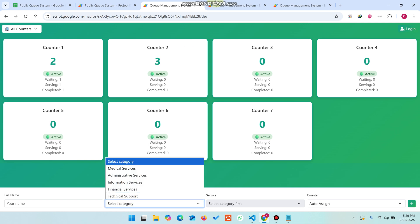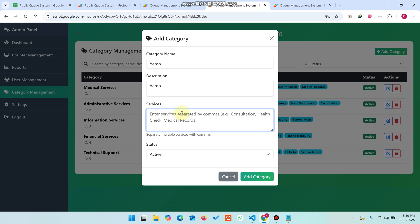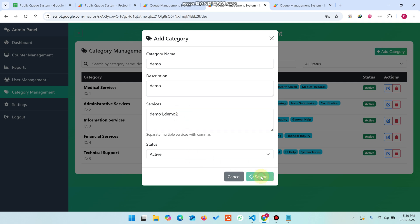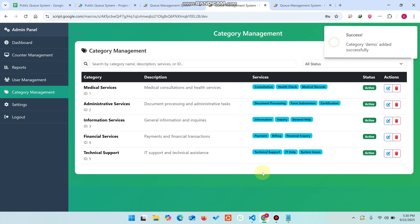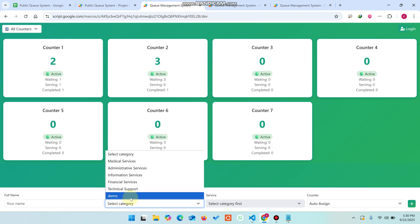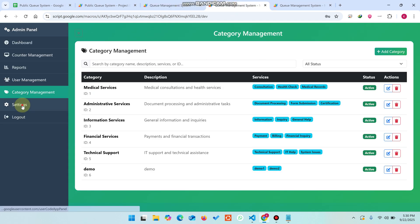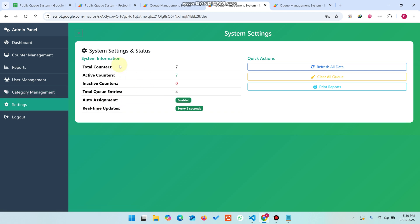In category management you can add a new category. For example, category name 'Demo', description 'Demo', and services listed as 'Demo 1, Demo 2'. Set the status to active and click Add Category. The category is added successfully, and when selected, Demo 1 and Demo 2 appear in the services dropdown.